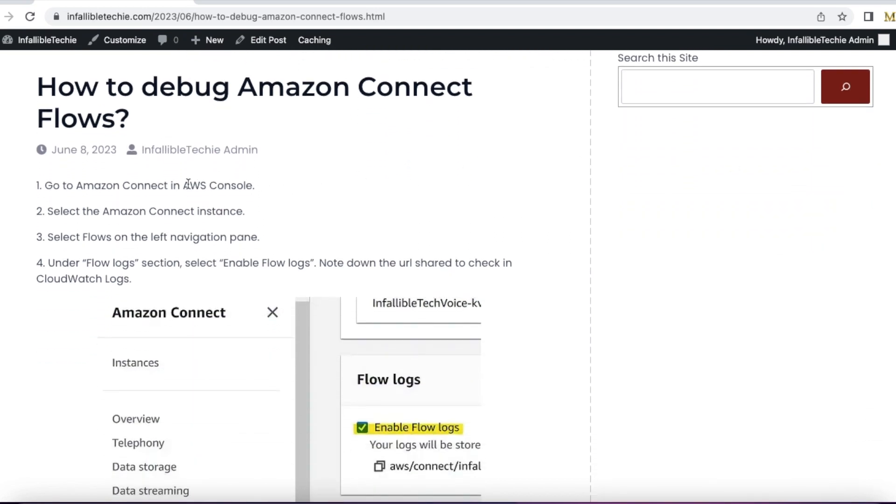First, login into AWS console. Make sure you have required permission to change the settings.